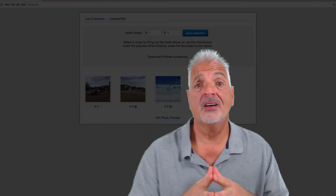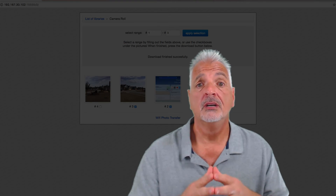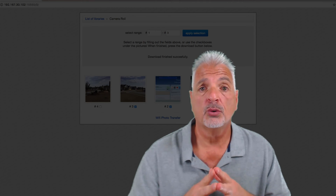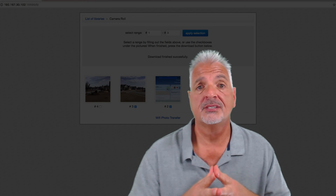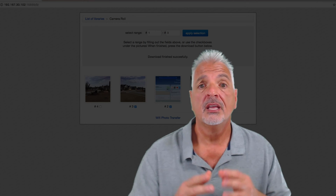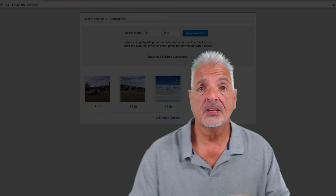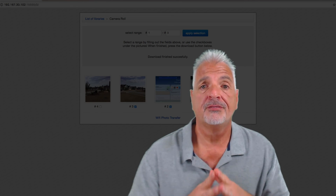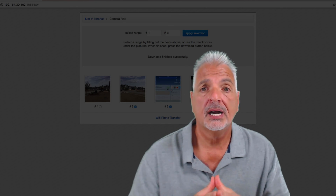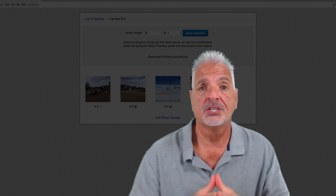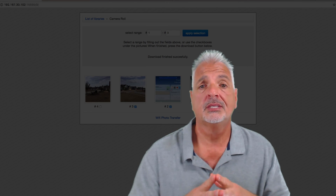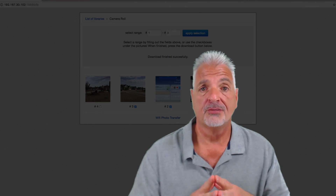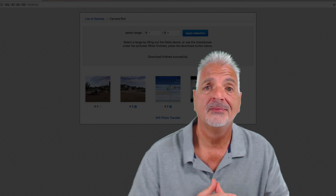So, that's it guys. Wi-Fi Photo Transfer — a free utility that makes it easy to move files off of your iOS devices. If you like this video, please give me a thumbs up. Subscribe to my channel if you'd like to see more content of this nature. My name is Tony with Quick Tech Solutions. As always, thank you for watching and see you next time.